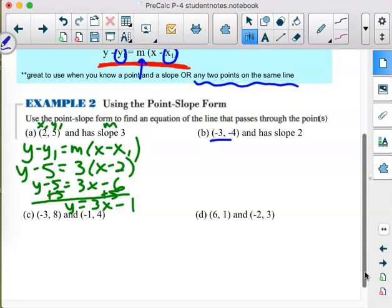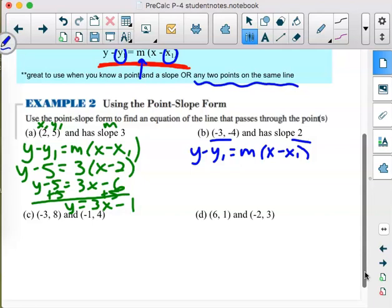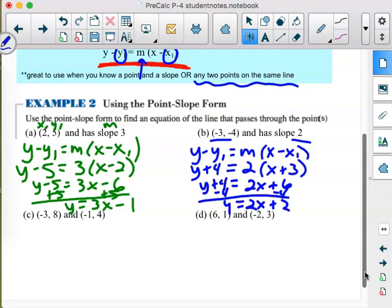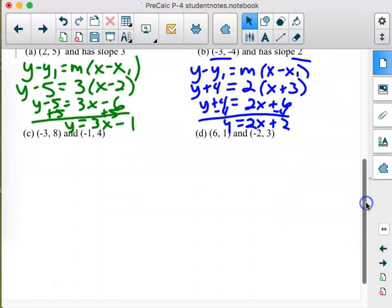For part b, we have our point as (x₁, y₁) and a slope. This time it's y − (−4) = y + 4, and 2(x − (−3)) = 2(x + 3). In point slope form we'd be done, but we continue to slope intercept form: distribute the 2 to get 2x + 6, subtract 4 from both sides, and y = 2x + 2.